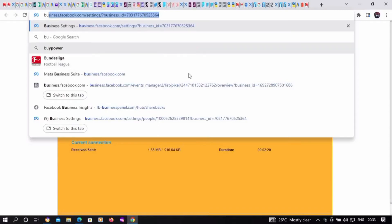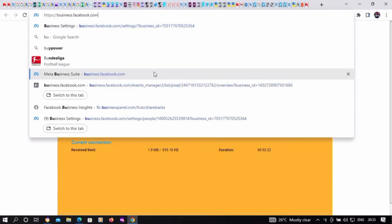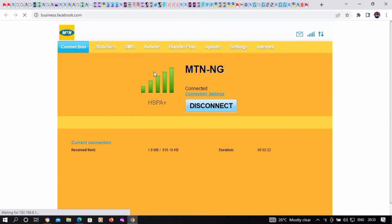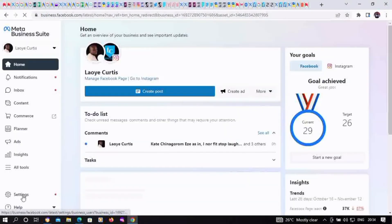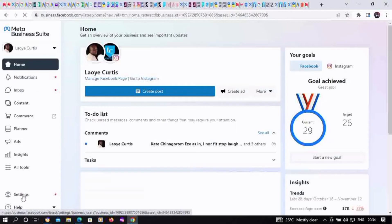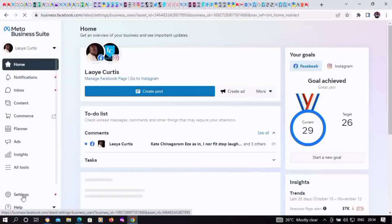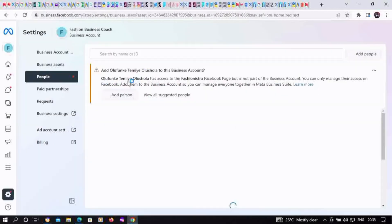Hello guys, in this video you'll be learning how to recover a restricted Meta Business Manager account. First, visit business.facebook.com, then click on Settings at the bottom left corner, then click on Business Settings.